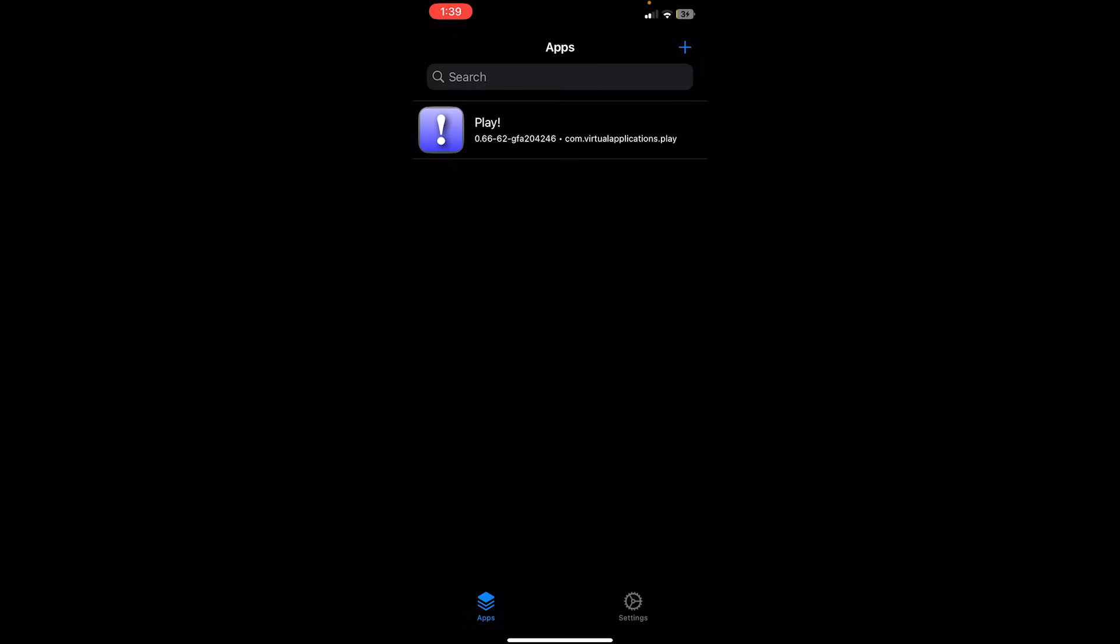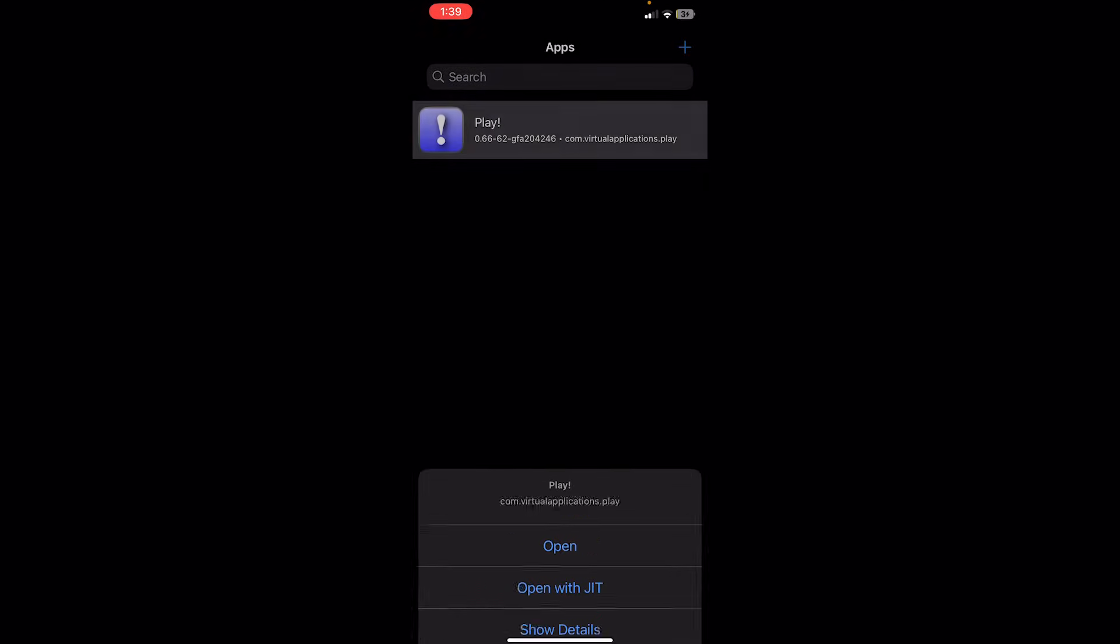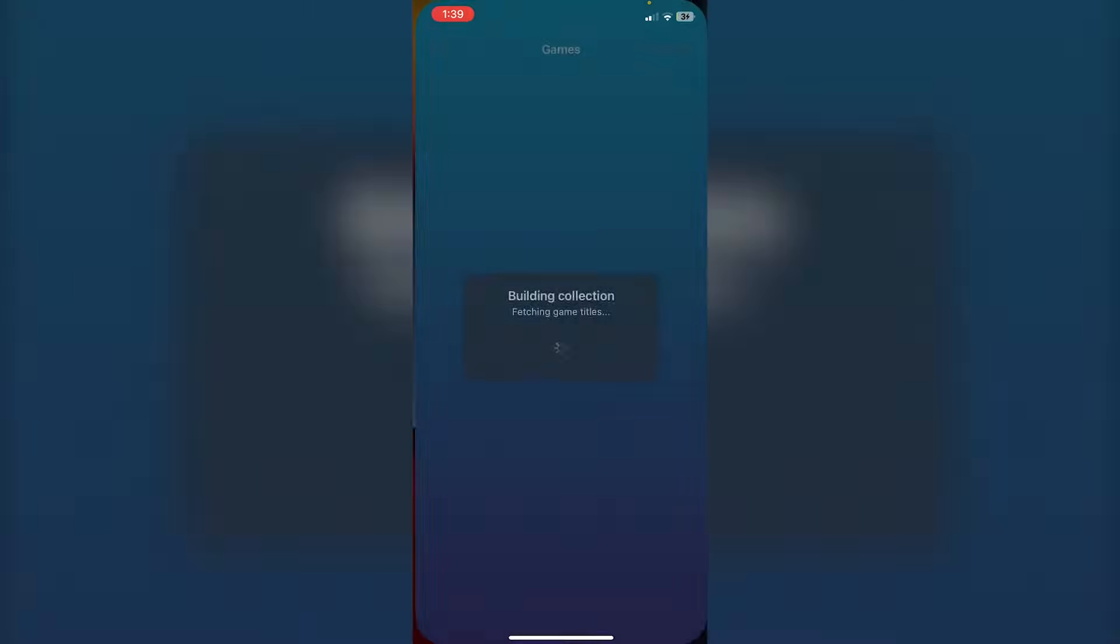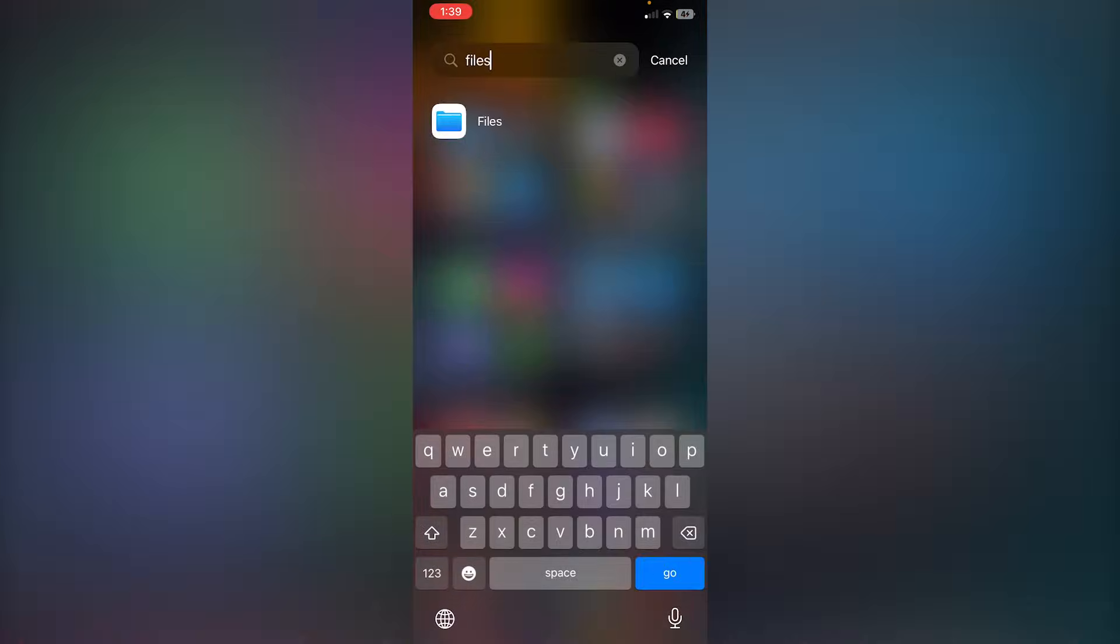Now what we have to do is open up Play. Just click on it here. Click on Open. And the reason why we have to open it is so that it creates all the necessary files and folders in your Files app. Now what we're going to do is open up our Files app.